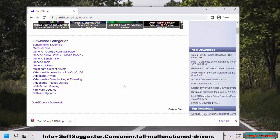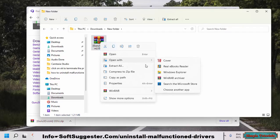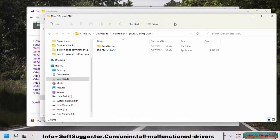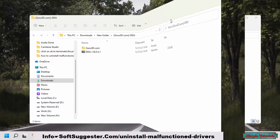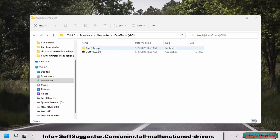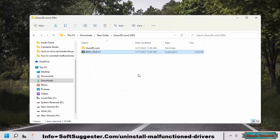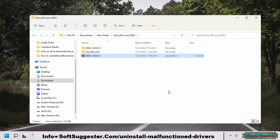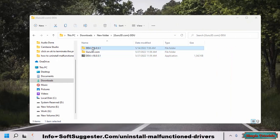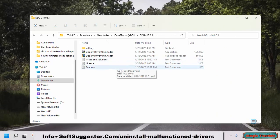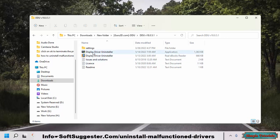After the download completes, extract Display Driver Uninstaller — you need to extract the main folder. After extraction is complete, open the folder where the files have been extracted. It can uninstall drivers in Windows normal mode, but use it in Windows Safe Mode to more effectively uninstall graphics drivers.